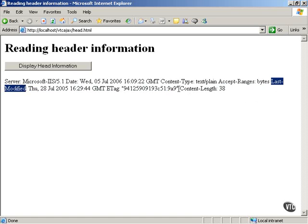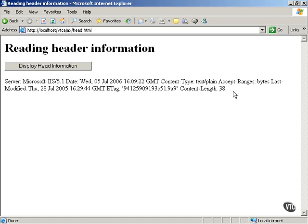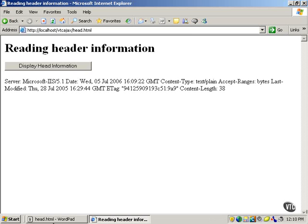All this data gives you more information about the document, the URL, and the server. The content length, for example, the document we're looking for is 38. So it gives you information about what server you're working with, which can be important to you, and more information about the document itself. So let's take a look at how this example works.